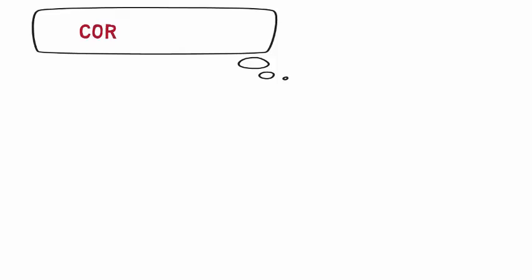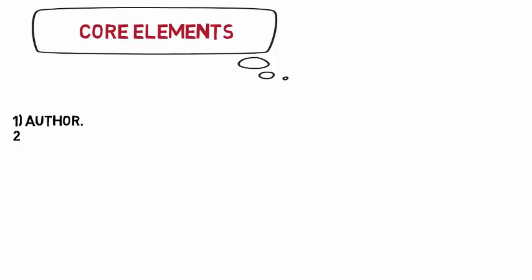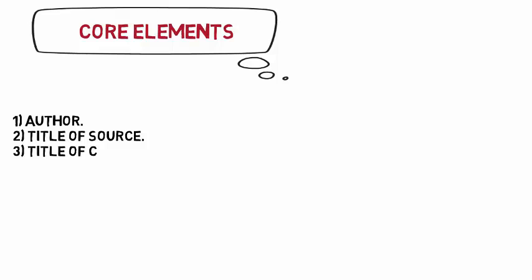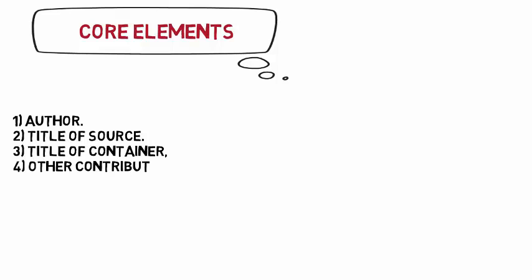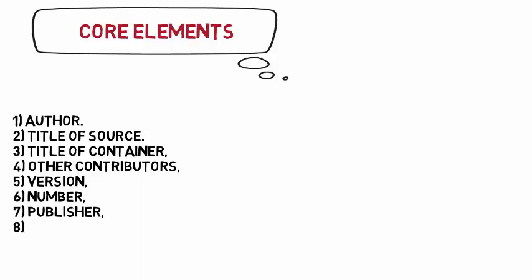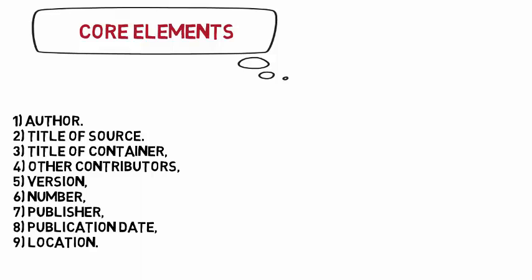When thinking about how to cite sources in MLA format, the first things to consider are the core elements of the source. The core elements are author, title of source, title of container, other contributors, version, number, publisher, publication date, and location.